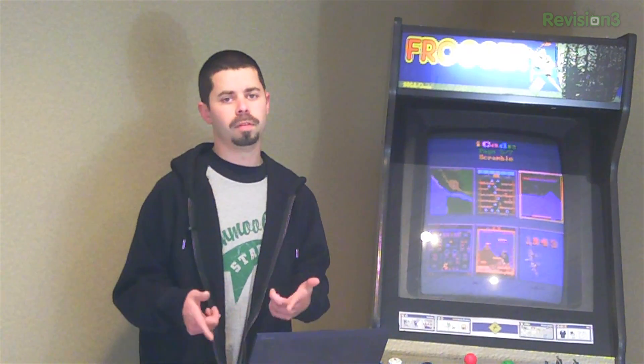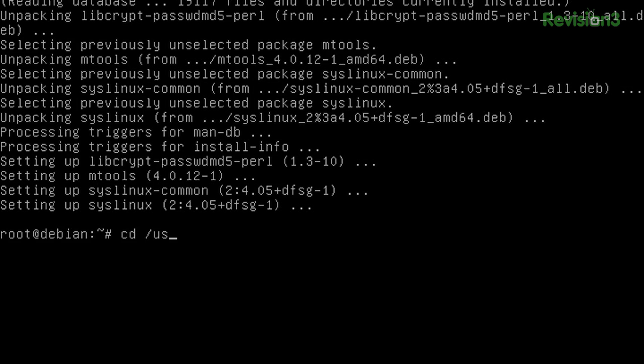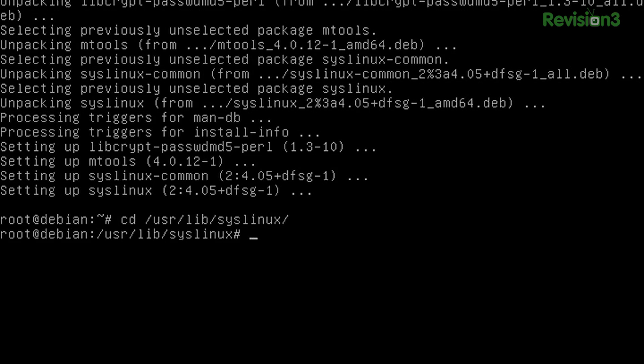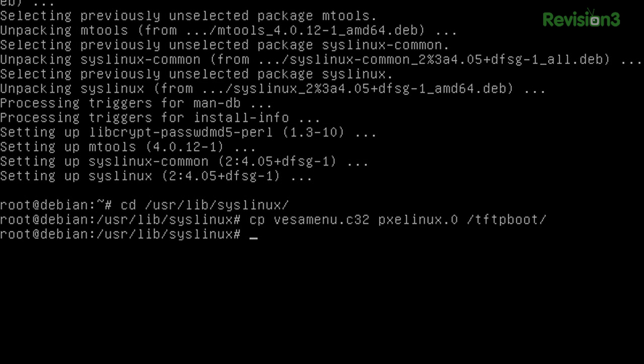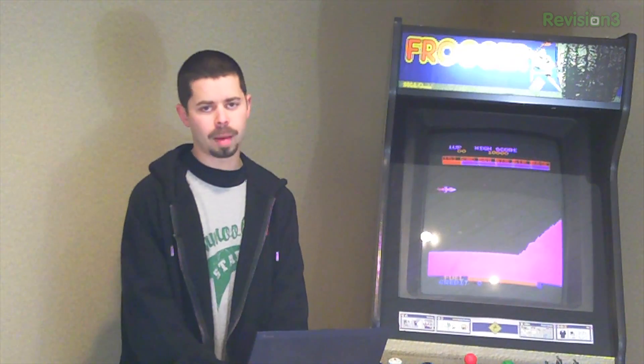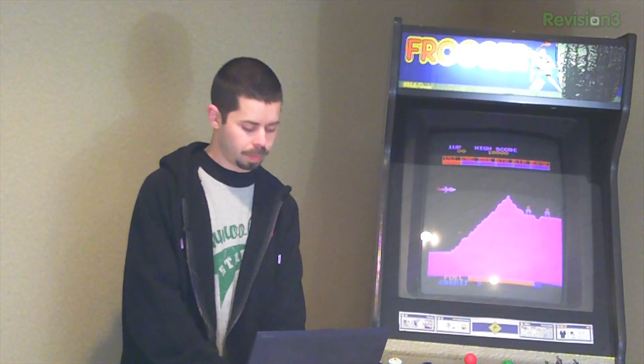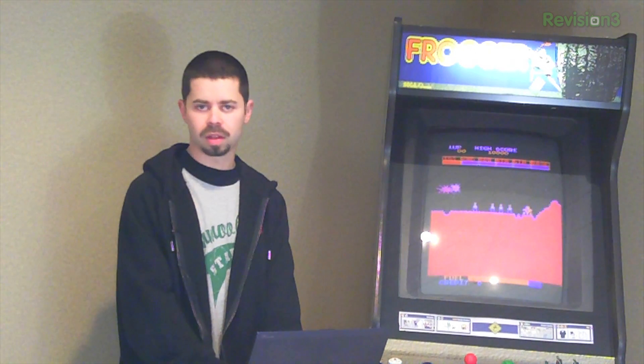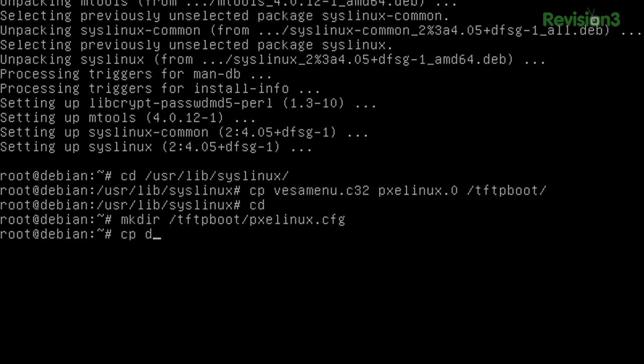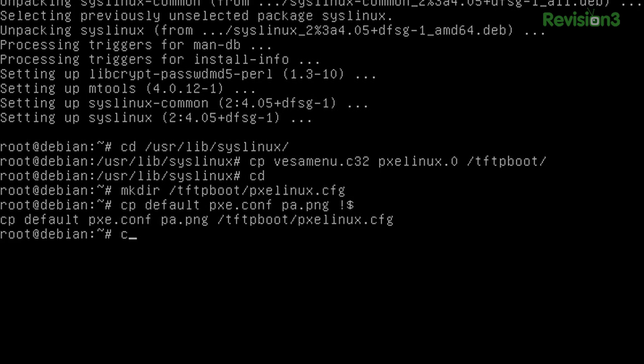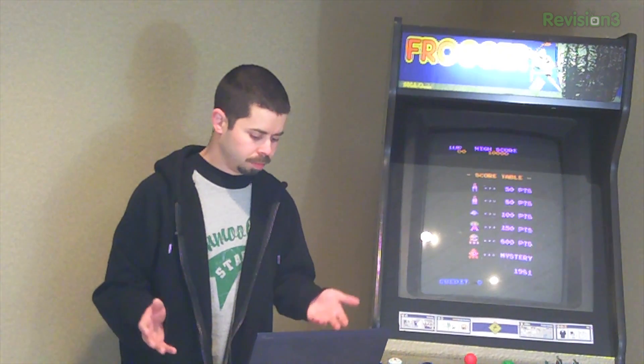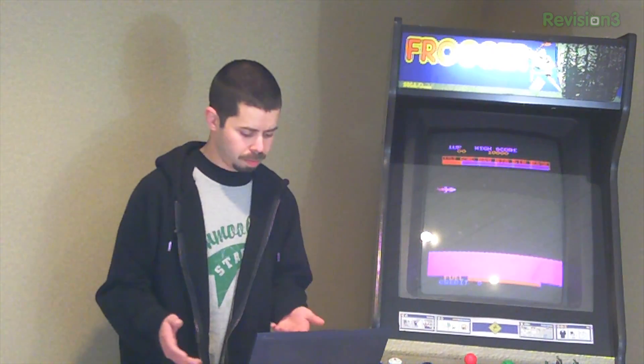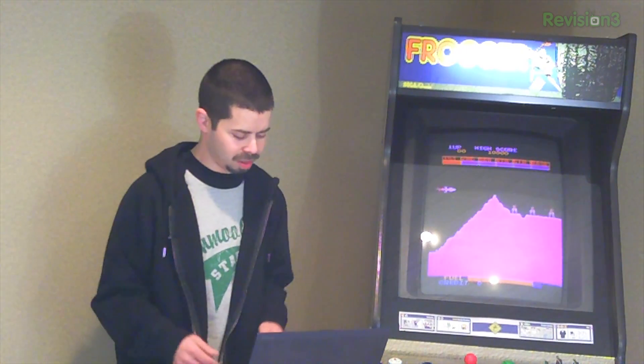Now we need to get a couple files out of the SysLinux install path and copy them into our TFTP boot. So go into UserLib, SysLinux, and we're going to copy Visamenu.c32 and PixieLinux.0 into our TFTP boot. Now let's make a directory under the TFTP boot for PixieLinux.cfg. And we're going to copy some other files that we're going to need for our Pixie server into this PixieLinux.cfg. So we'll need the default file. We will need the Pixie.conf file. And we'll take our PA.PNG. It's a Penny Arcade like splash screen for the back of the Pixie menu. And we'll copy those into the PixieLinux.cfg directory. At this point, we're pretty much all set up with PixieLinux, with the SysLinux stuff.